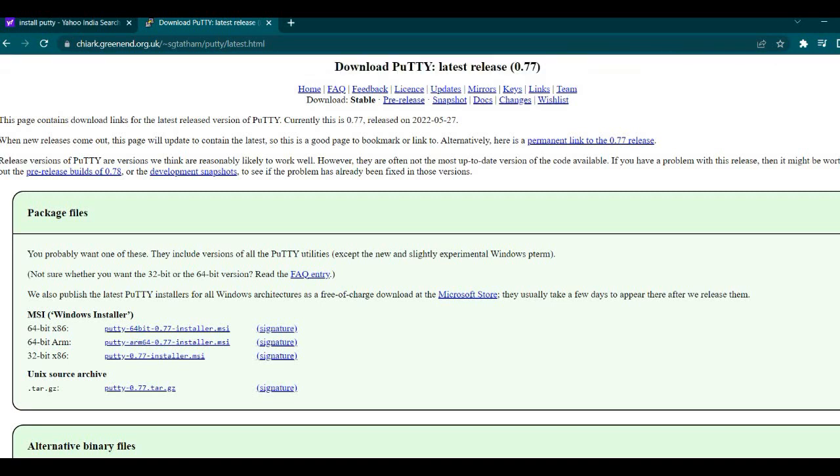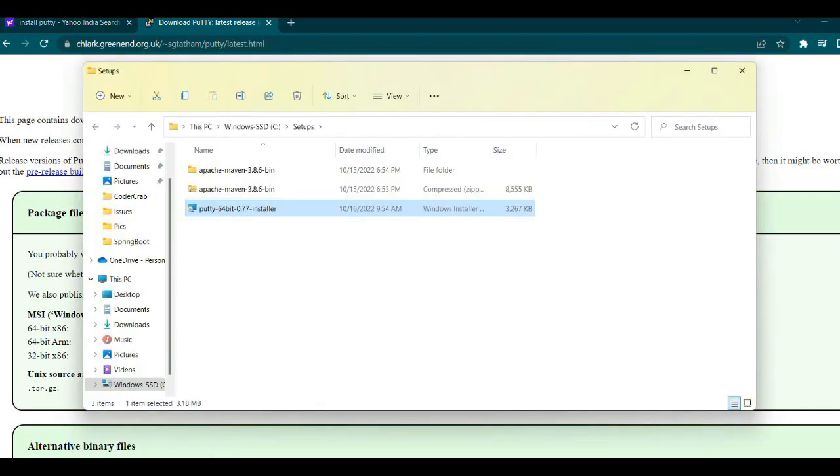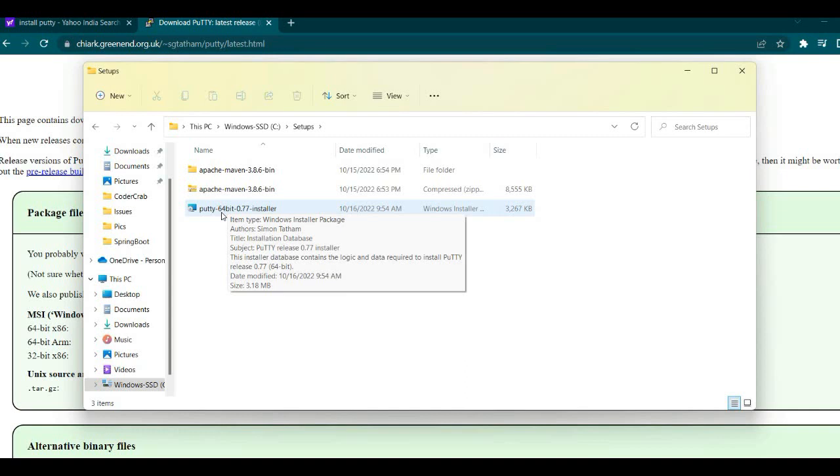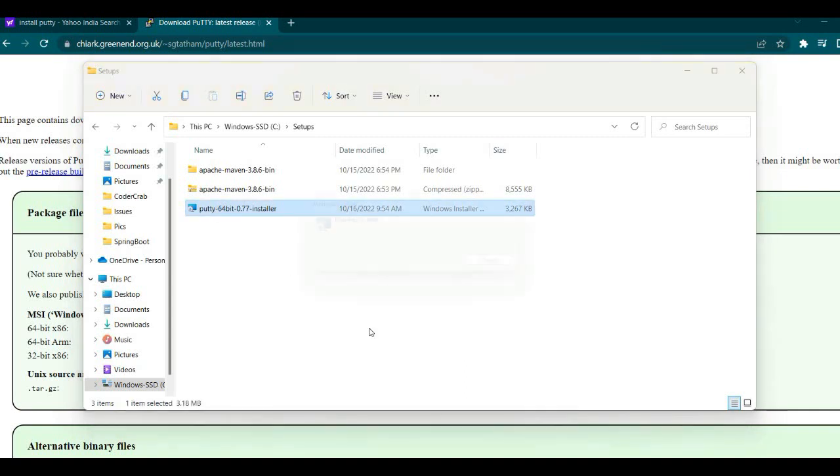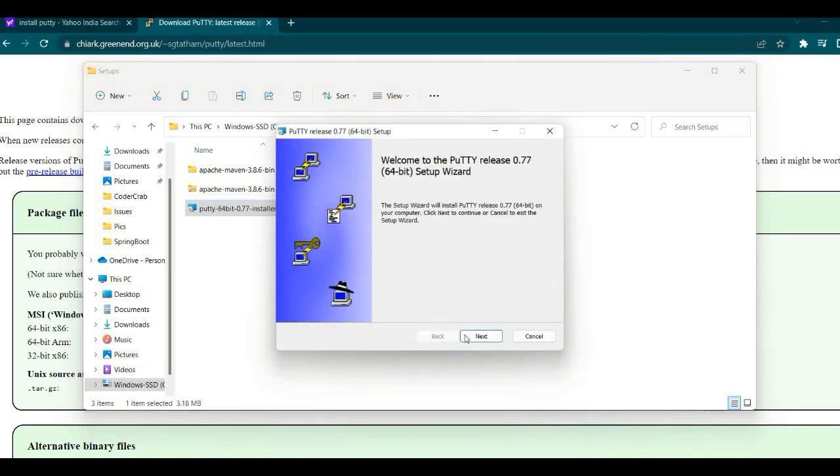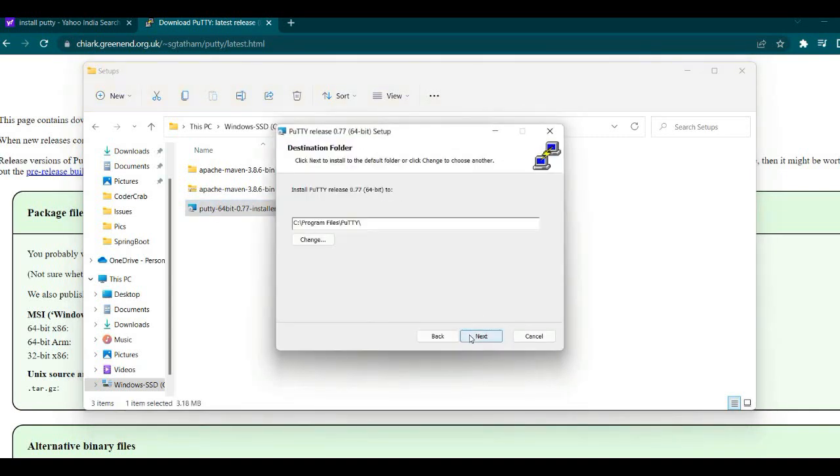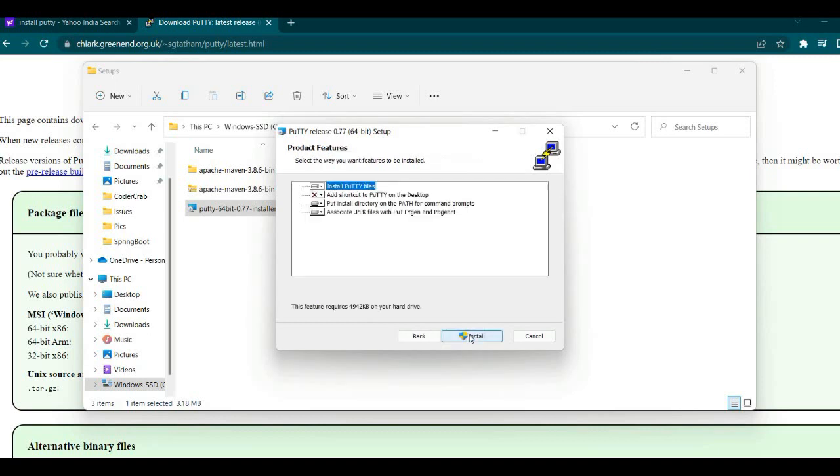Now it is downloaded. The installer has been downloaded. Let's see, this is the installer I have downloaded. Let's double-click on it and start installing.